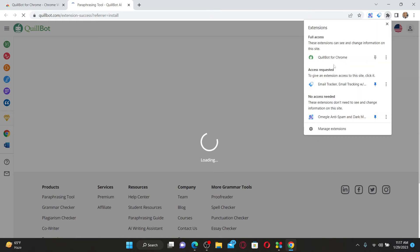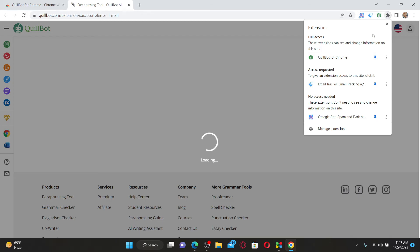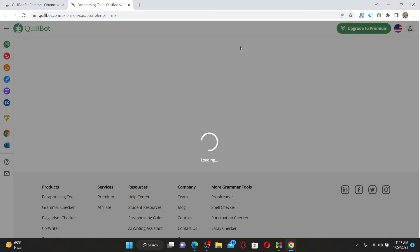In order to find the extension, you can simply click on this extension icon at the top right and you'll be able to see your Quillbot for Chrome extension. To pin the extension, click on this pin icon and you'll be able to find the extension at the top.